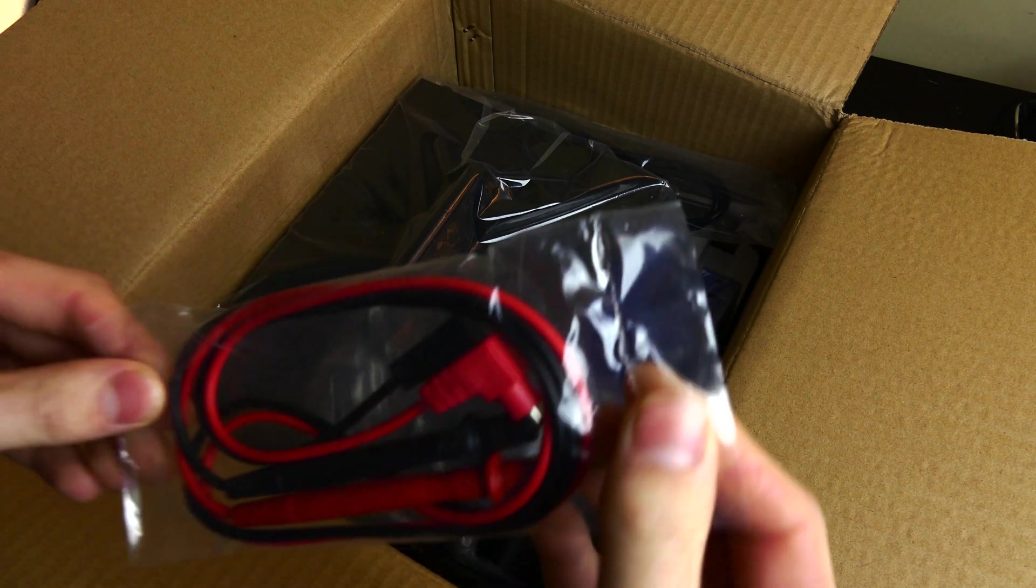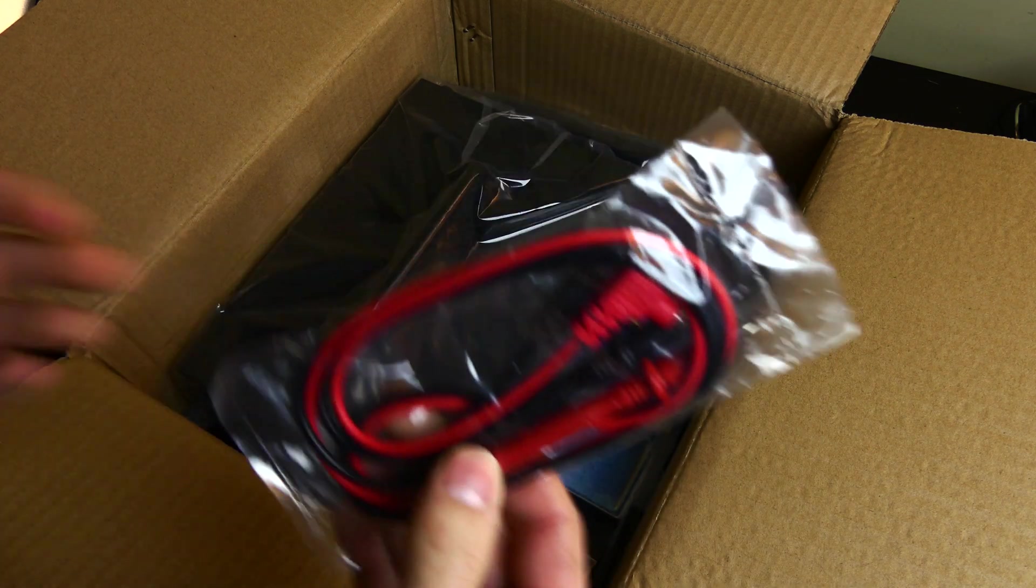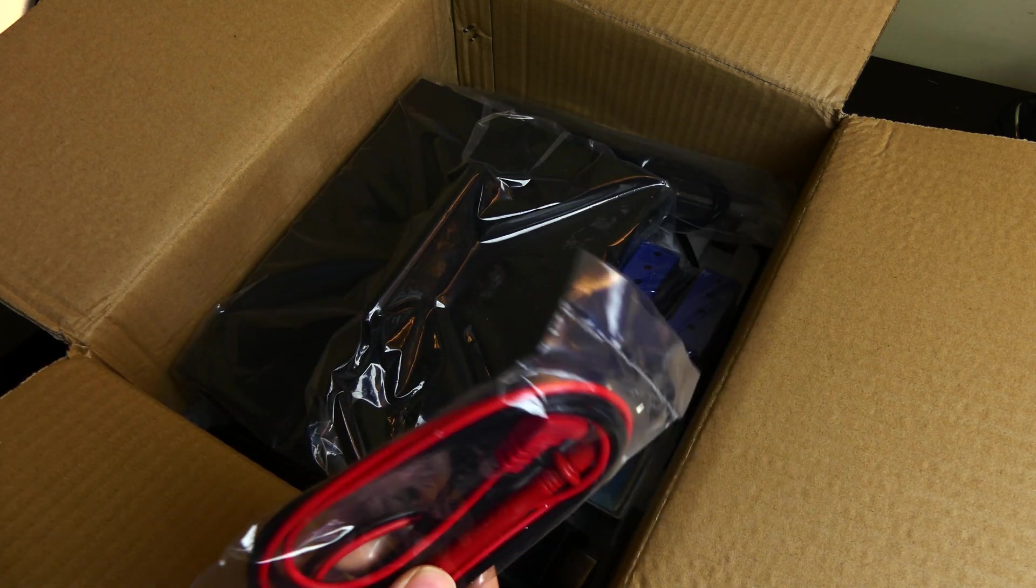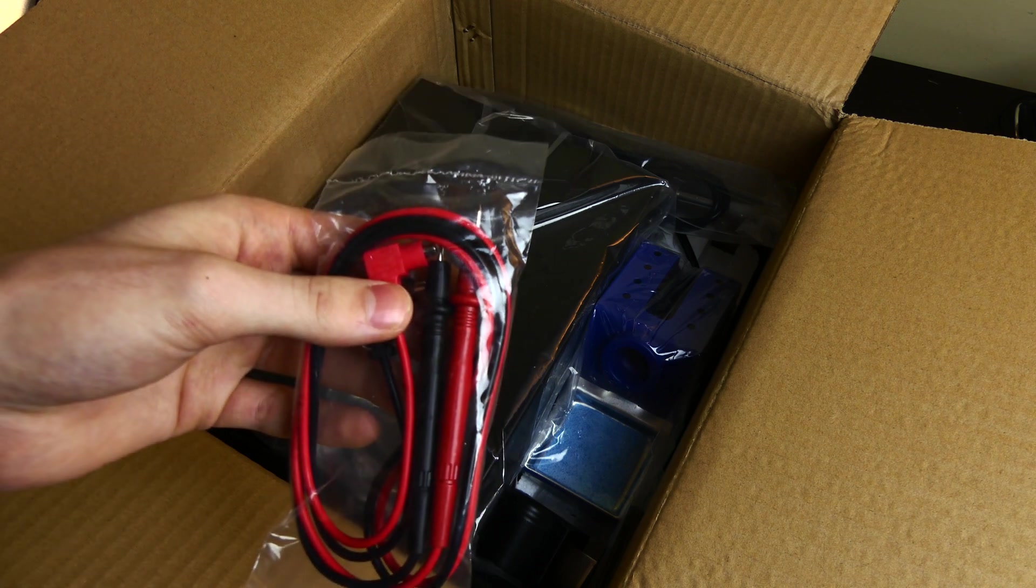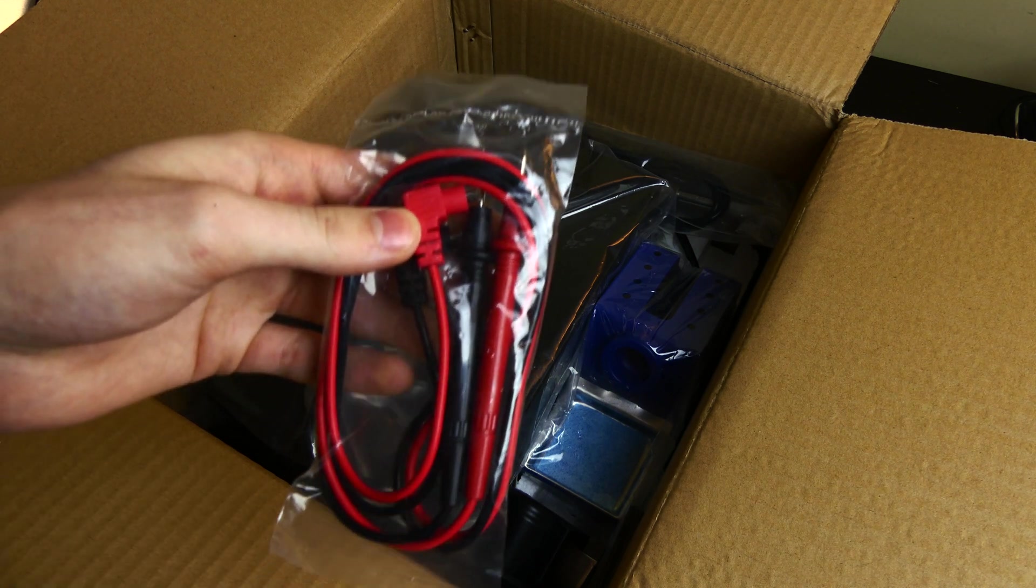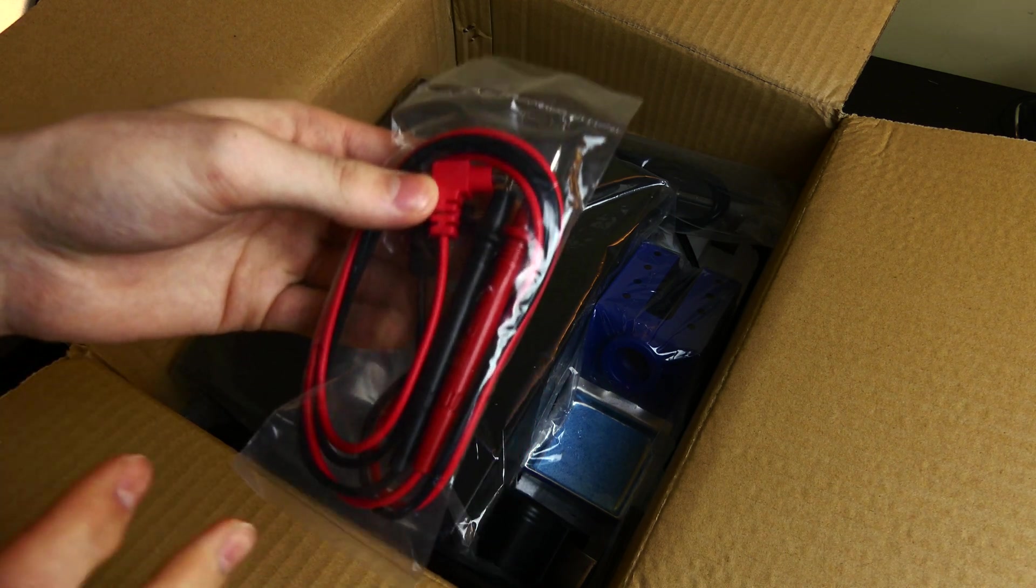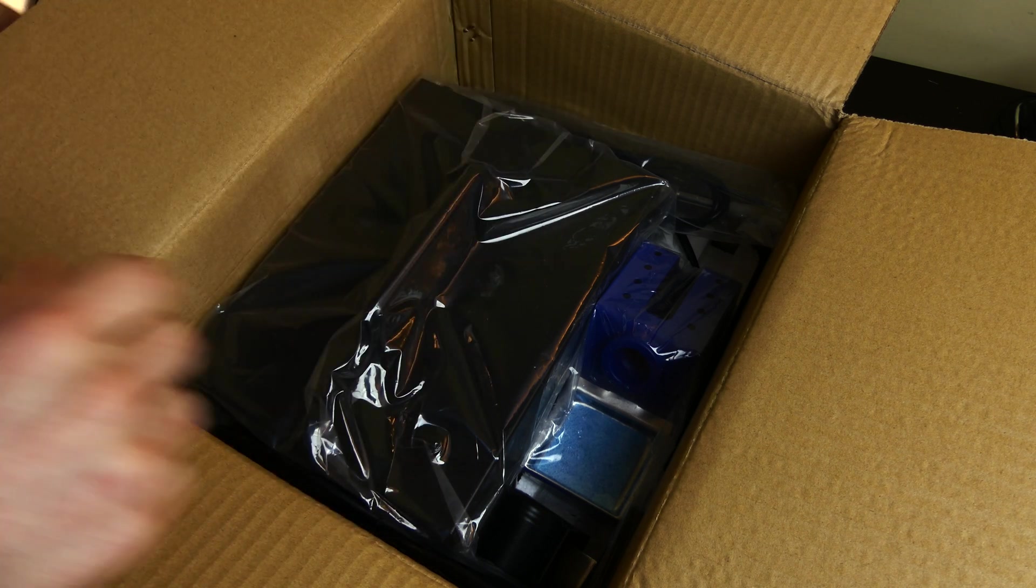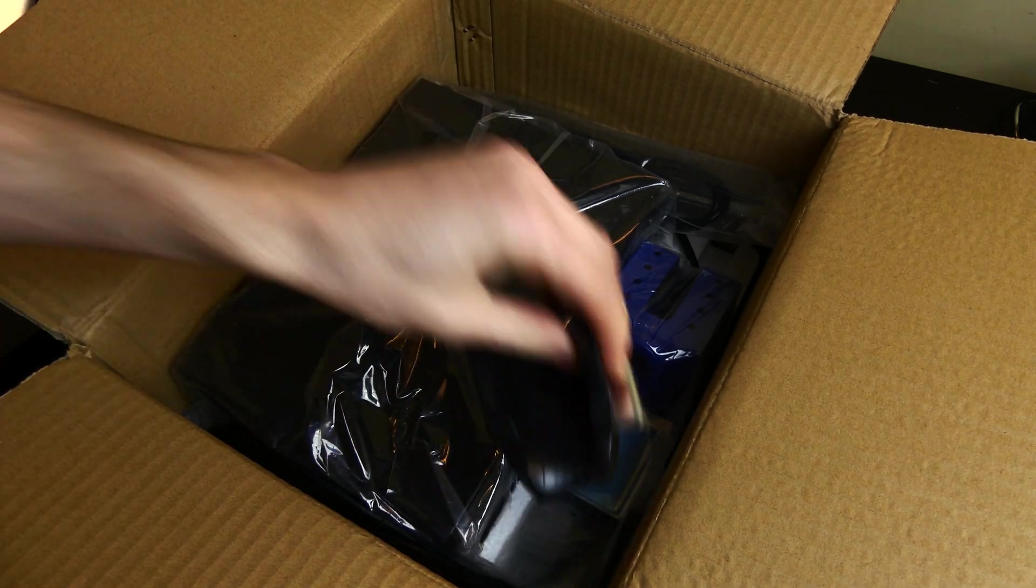One reason I did order this unit was because of this. It does have a DC power supply as well as a DC amp meter. So you can use this to check amperage on devices. I'm pretty sure it's amperage.